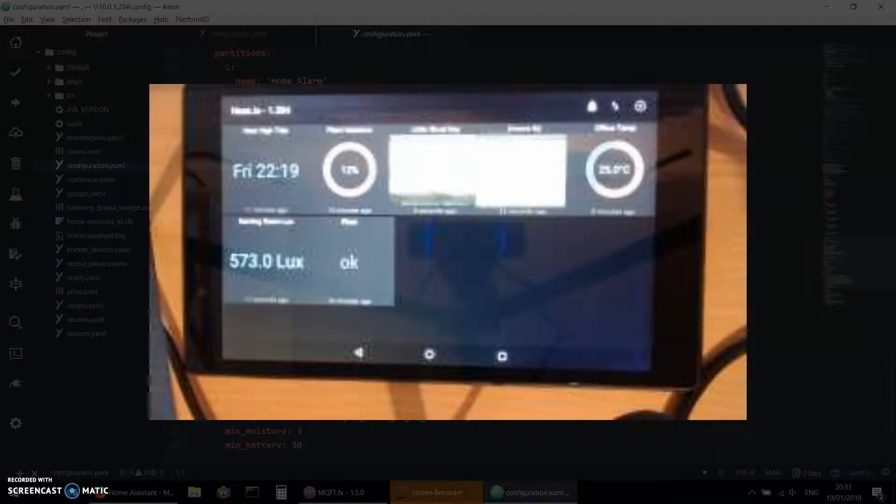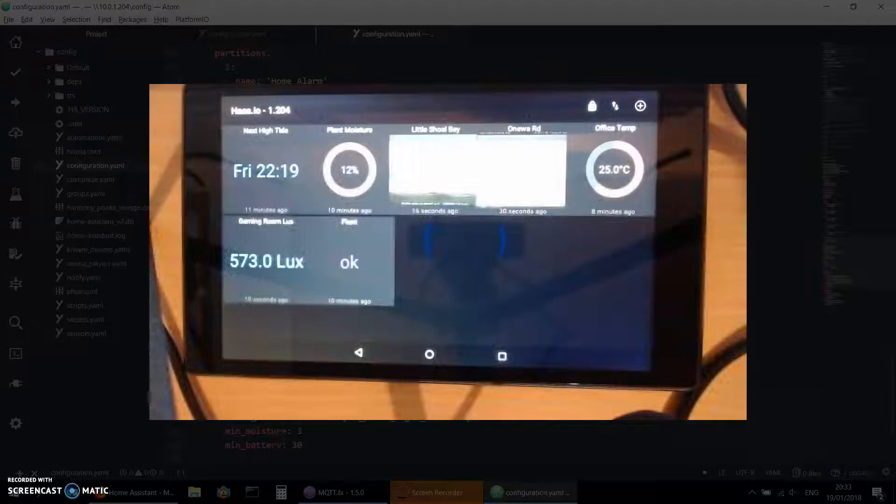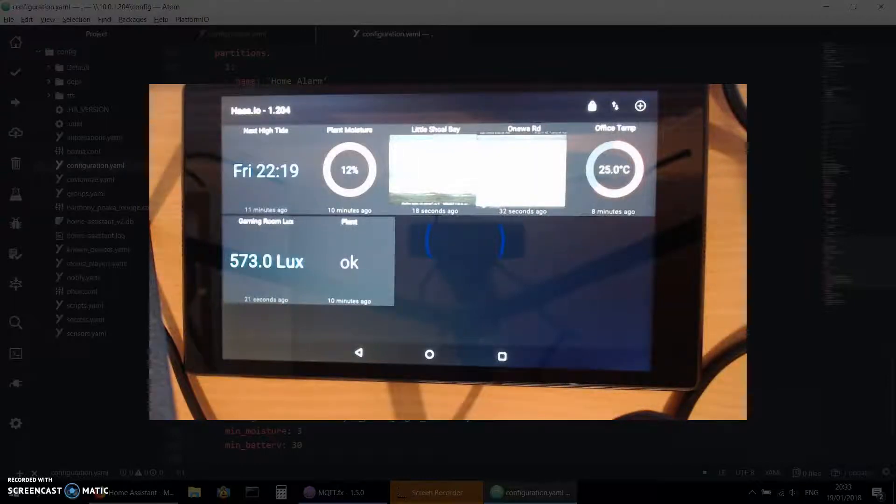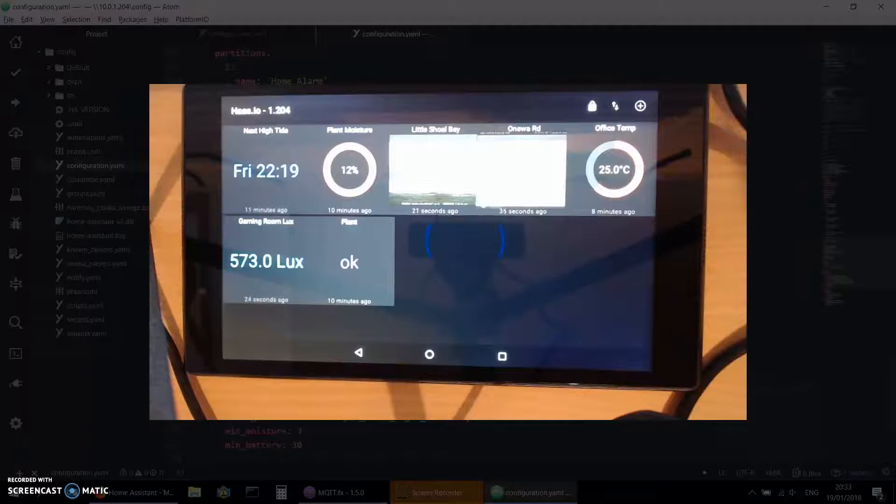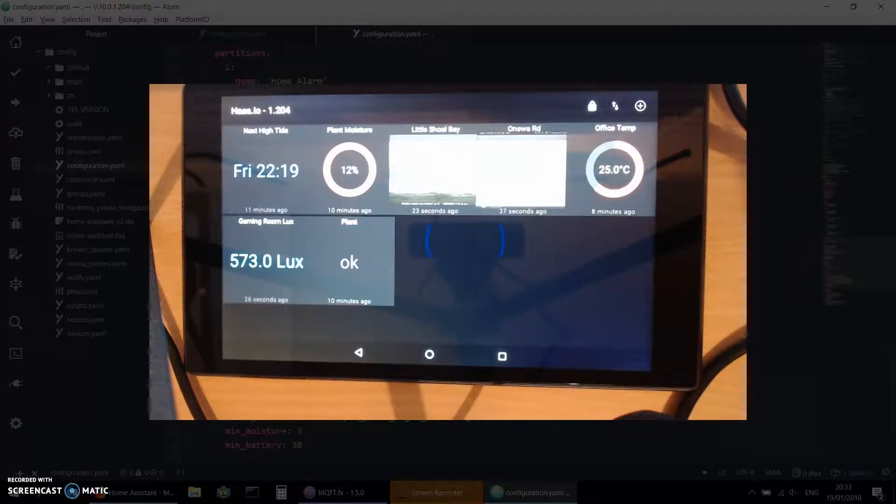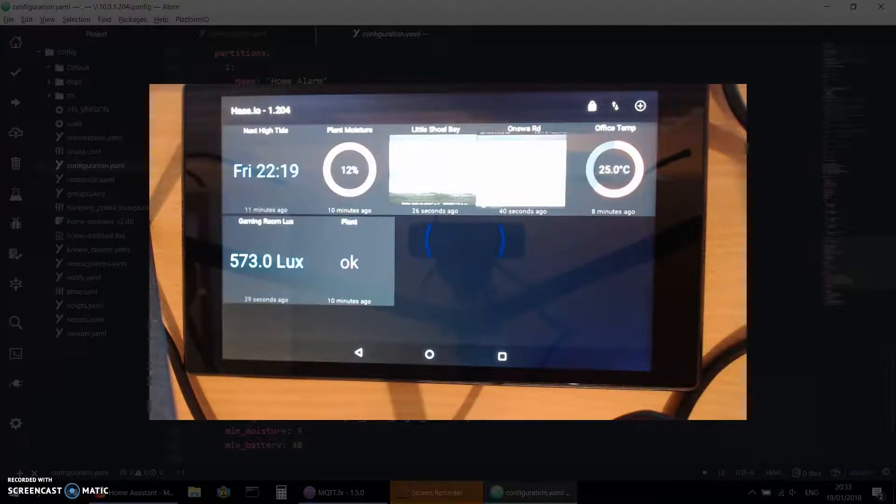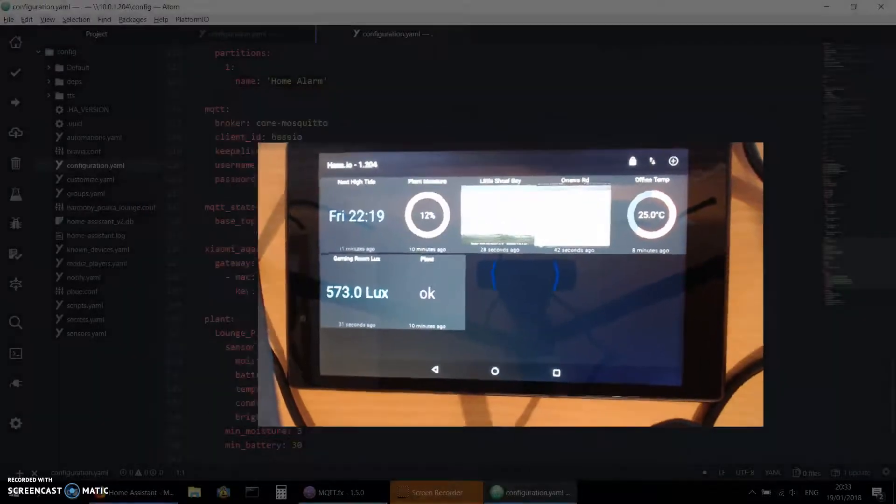What I wanted to show you is I've got my little dashboard running in there. I'll just bring that up full screen. That is the dashboard that I've built with MQTT Dashboard, and all of those values are being published to the broker automatically by Home Assistant.